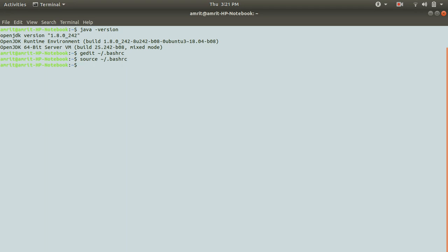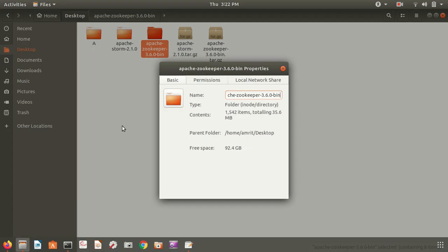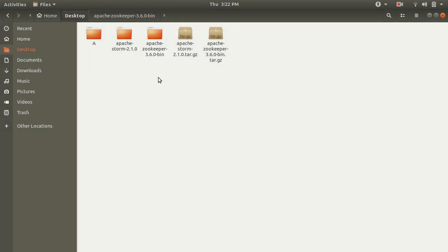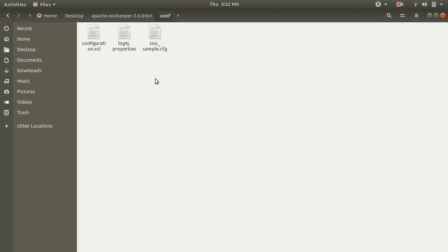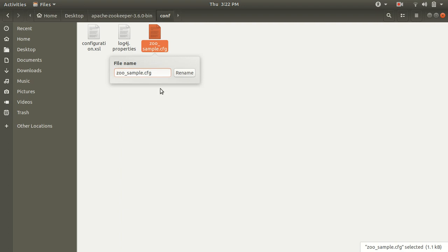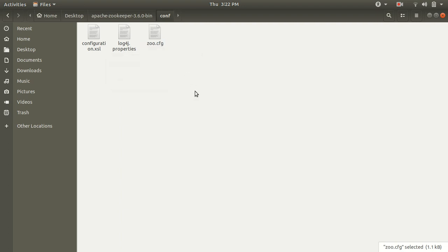Now the next task is to configure only two files, because installing Storm is quite an easy task - it's not that hectic as Apache Hadoop. So the next step is to open up the Zookeeper folder, go to the conf directory, and we have to rename 'zoo_sample.cfg' to 'zoo.cfg'. You can do it via command line, but I'm doing it simply by right-clicking and renaming it to zoo.cfg.